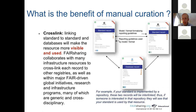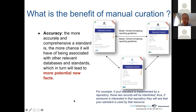Furthermore, FAIRsharing collaborates with many infrastructure resources to cross-link each record to other registries, as well as within major FAIR-driven global initiatives and research infrastructure programs, many of which are generic and cross-disciplinary. Manual curation will also allow greater accuracy. The more accurate and comprehensive a standard is, the more chance it will have of being associated with other relevant databases and standards, which in turn will lead to more potential new users.